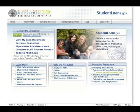StudentLoans.gov is the new website for managing your federal direct student loans. Here you can complete entrance counseling, sign a master promissory note, or view your disclosure statements. There is also a new feature which allows graduate and professional students, as well as parents of dependent undergraduates, to request a PLUS loan online.